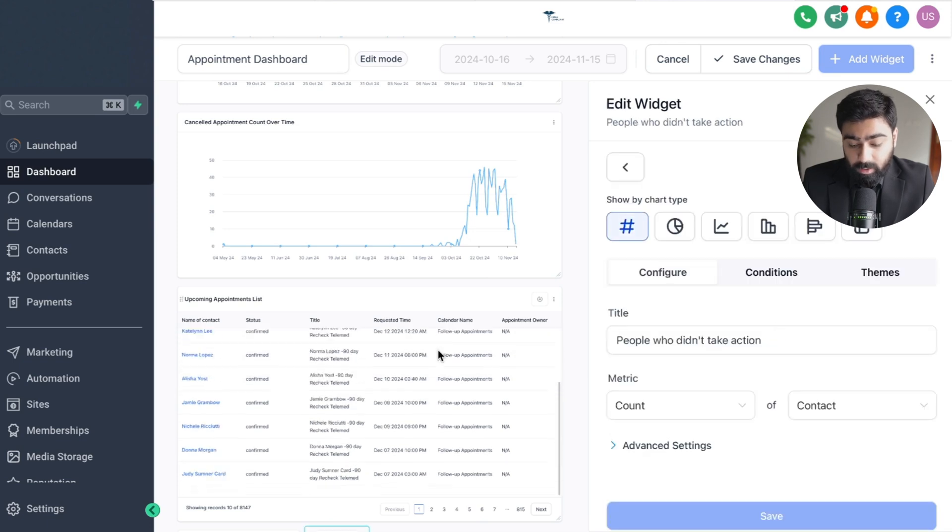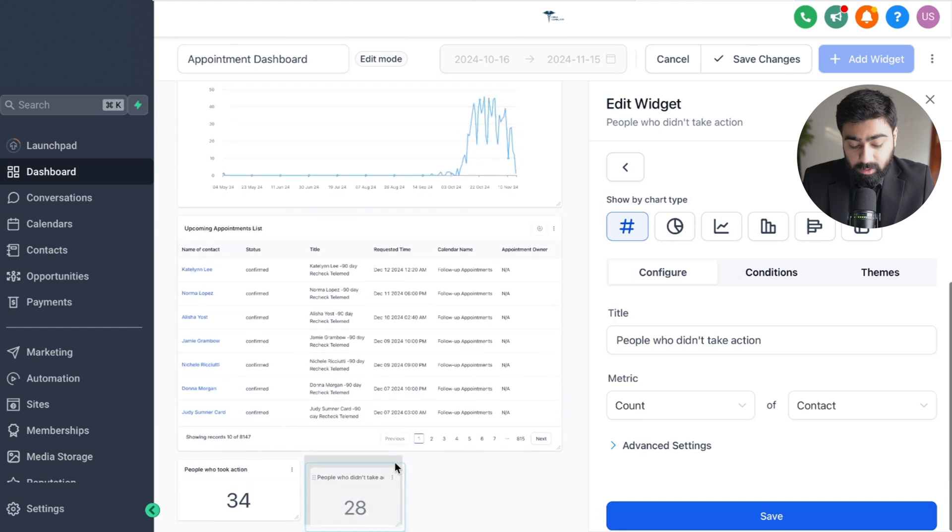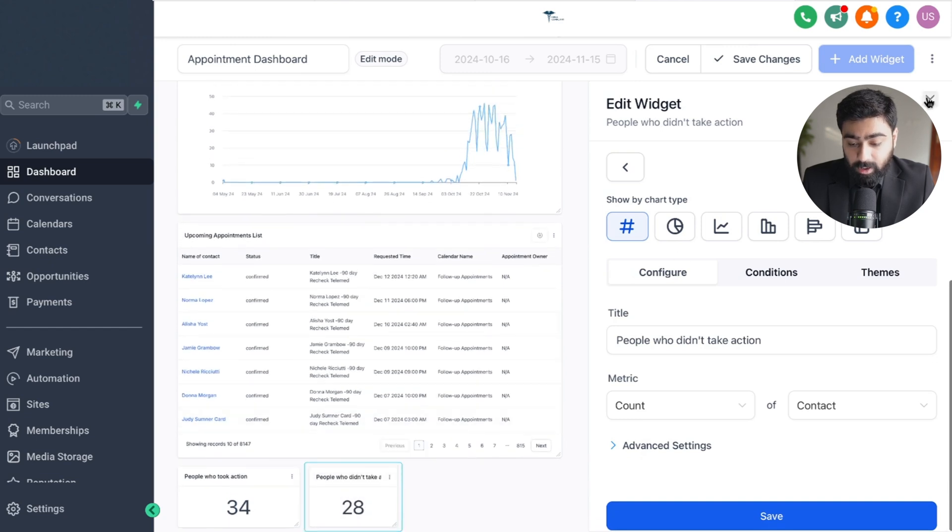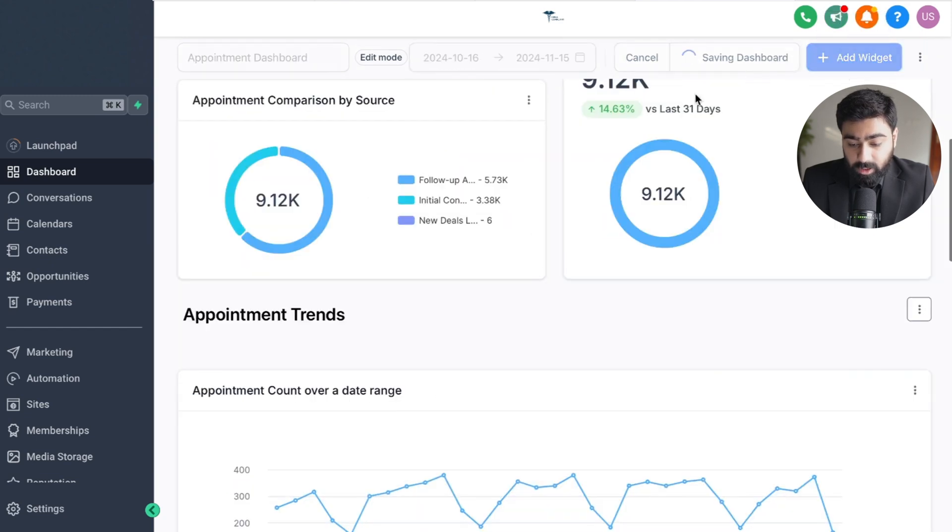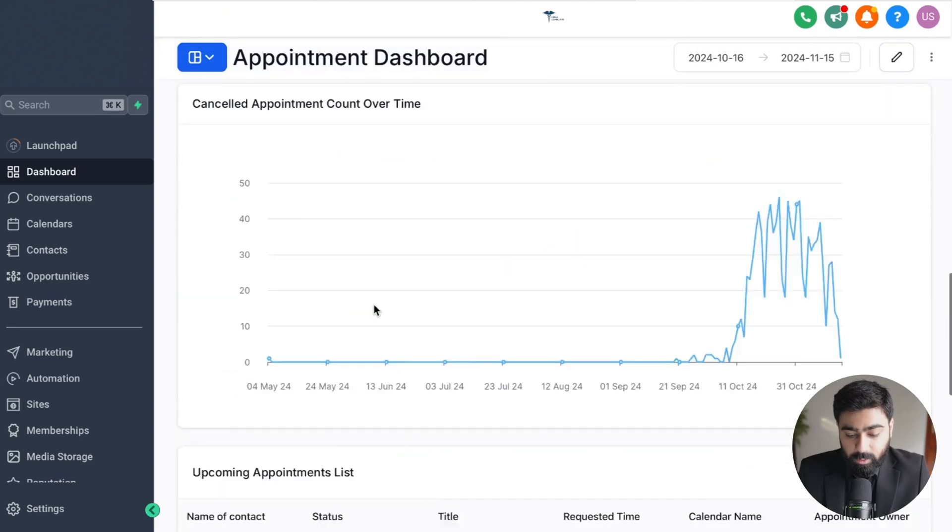If I hit save here this will also be saved so we can see the total number of people who didn't take action right. Now if I hit save changes here, once it is saved we're going to scroll all the way down.